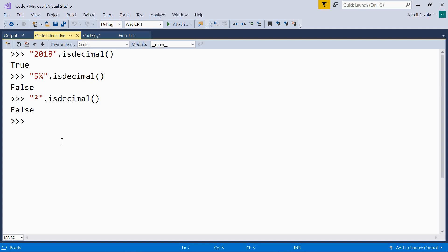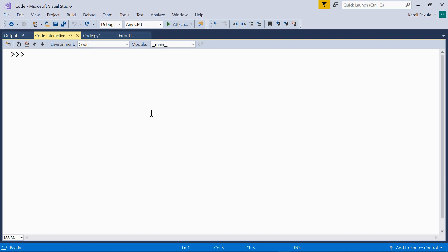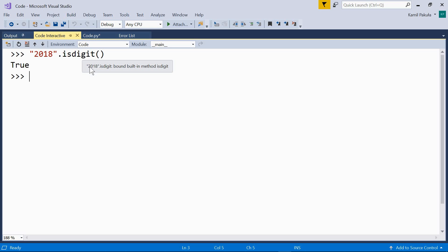The next method is isDigit. The isDigit method returns true for all the characters in the number decimal digit category. So, all the characters for which isDecimal returns true, and also for some characters from the number other category. So, let's have a look. This returns true, just like in case of the isDecimal method.